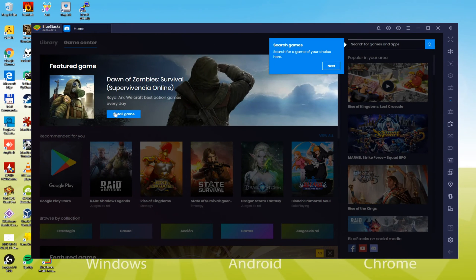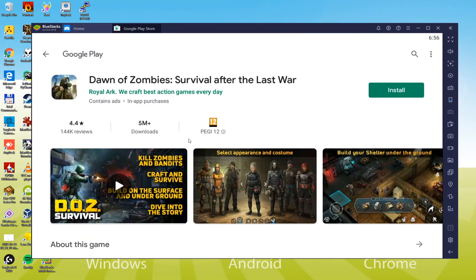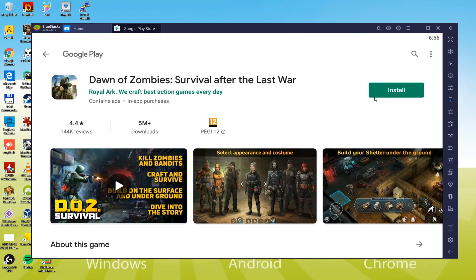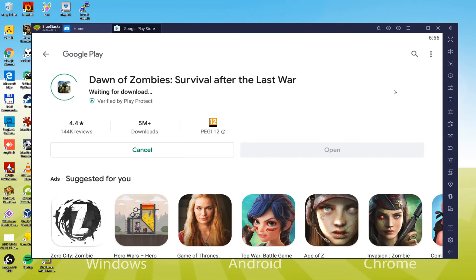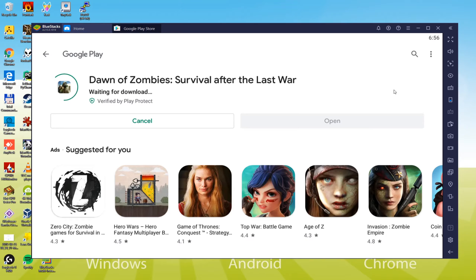For this reason, we start Google Play in BlueStacks. Dawn of Zombies is now being downloaded, hold back. Speedia Net Connection is advised to complete the game download quickly. To keep the length of the video short, I'm going to skip this part and will be back later.